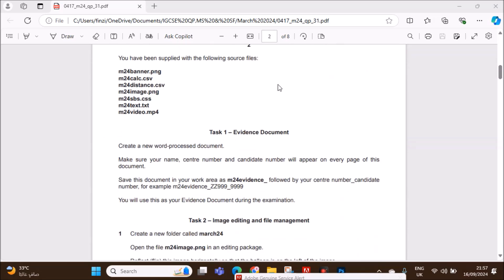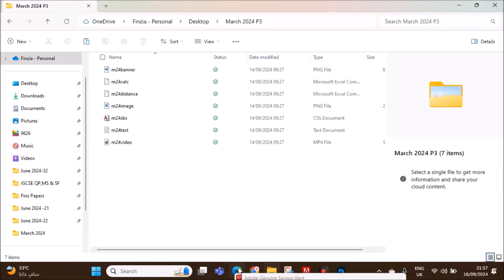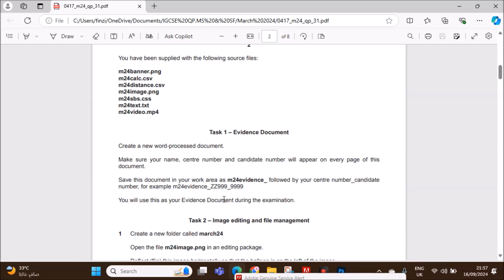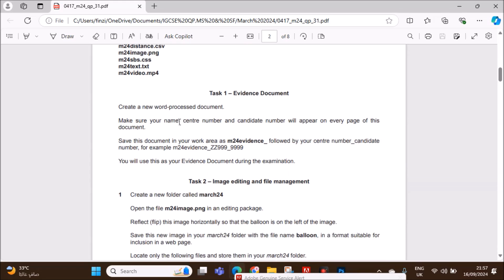You have been supplied with the following source files. I have copied the files here. Create a new word processing document, and make sure your name, center number and candidate number will appear on every page. You need to save this as M24 Evidence.